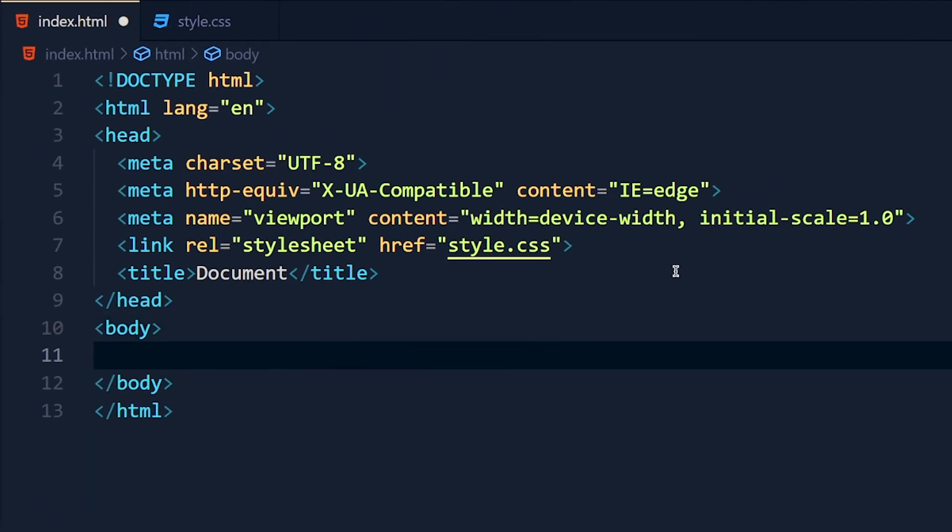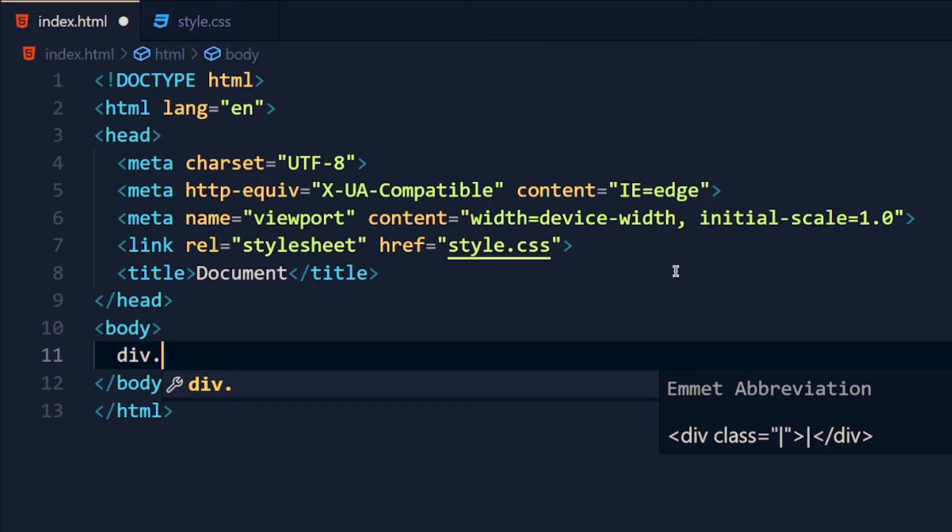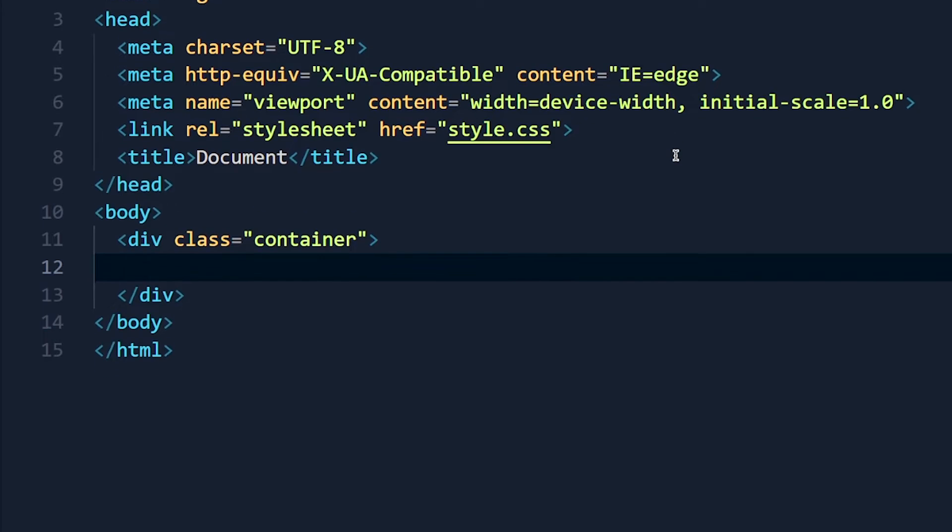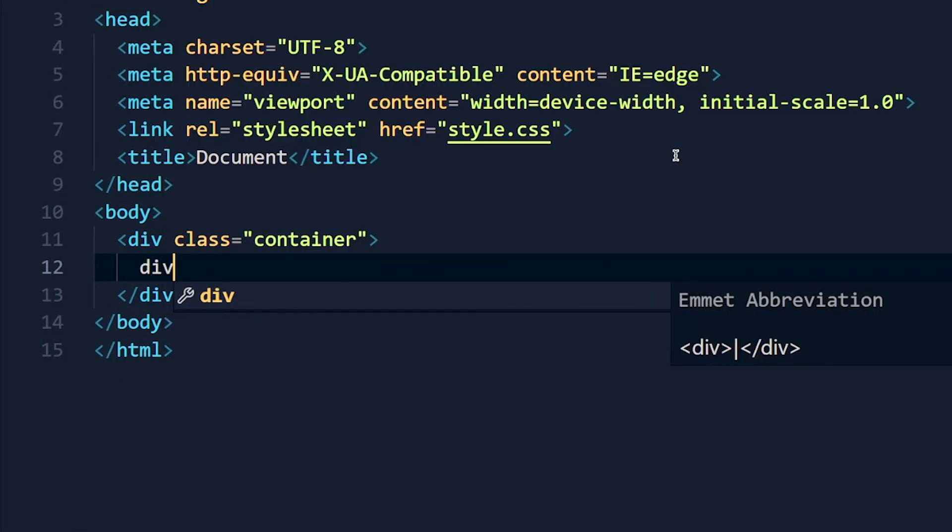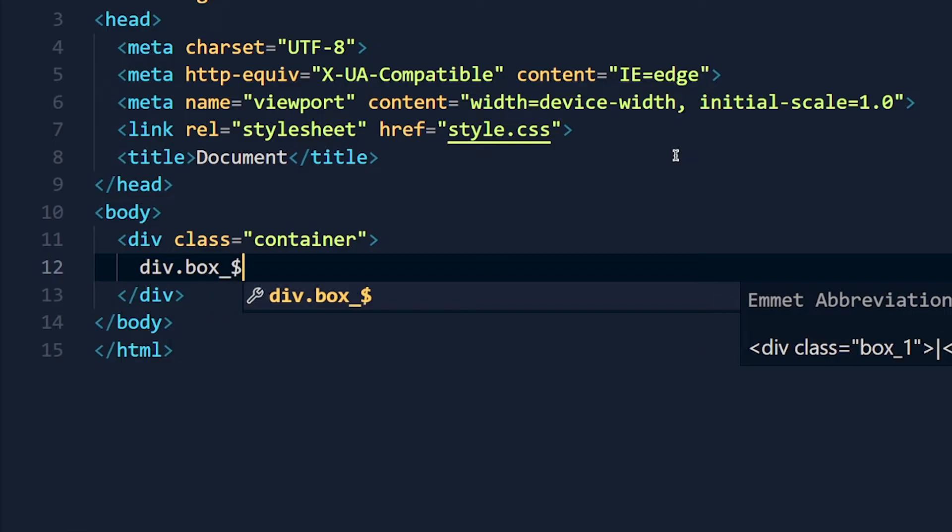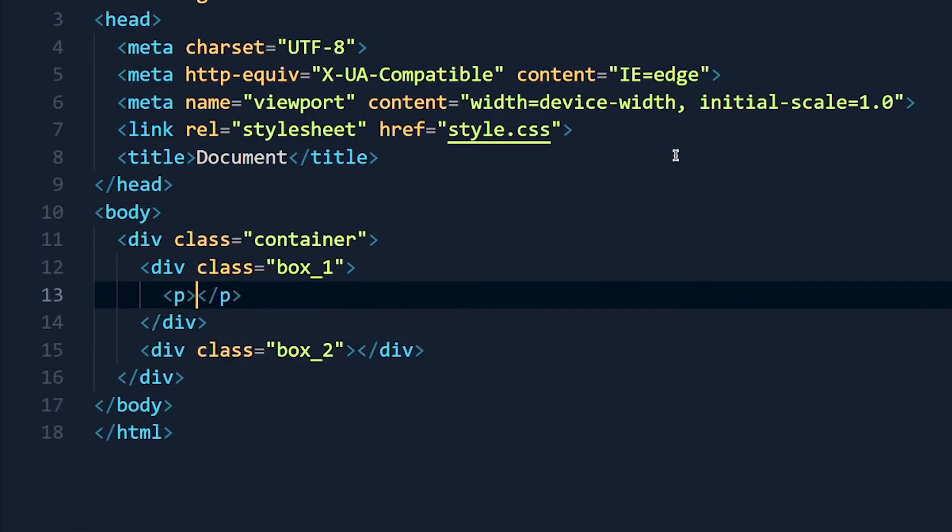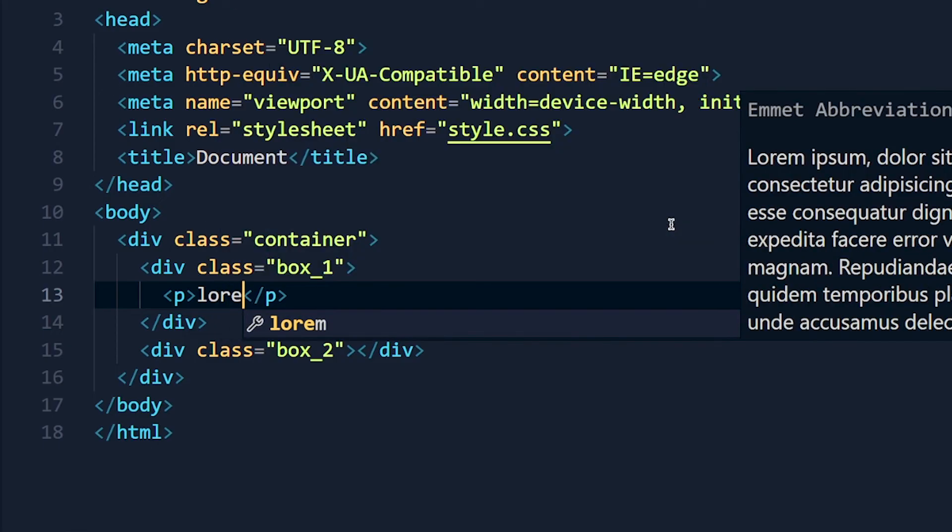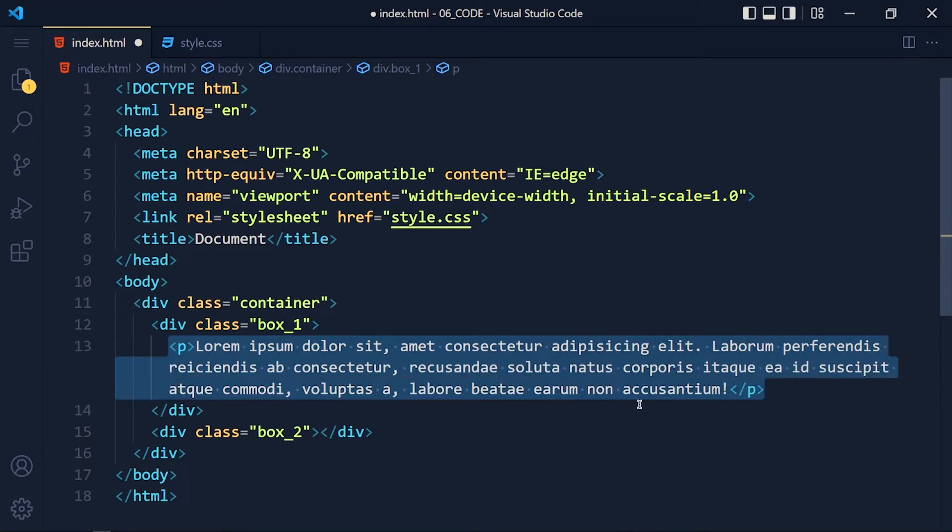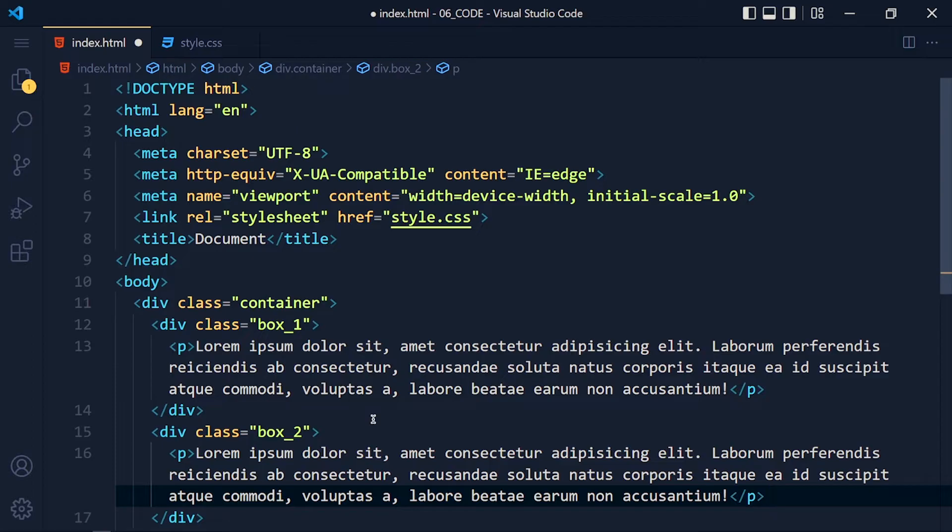Now in the body I'm going to create one div and give it a class container. Inside this container I create two more divs with class box1 and box2. Now I add paragraph with lorem 30 and copy this paragraph and paste it inside the box2.